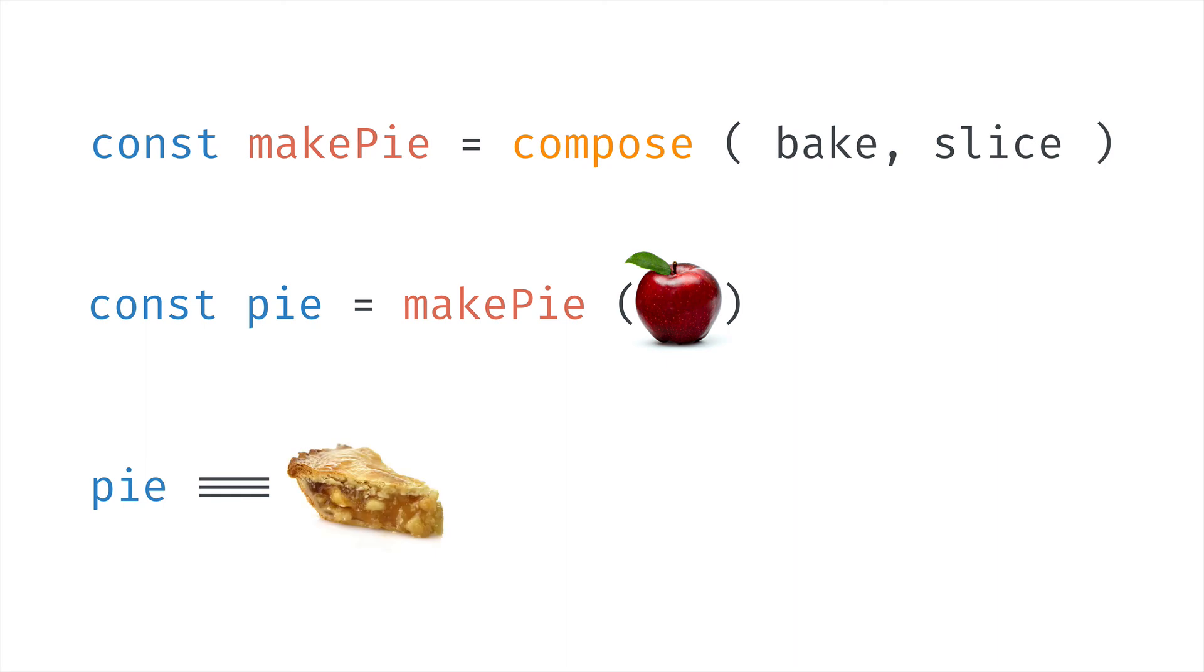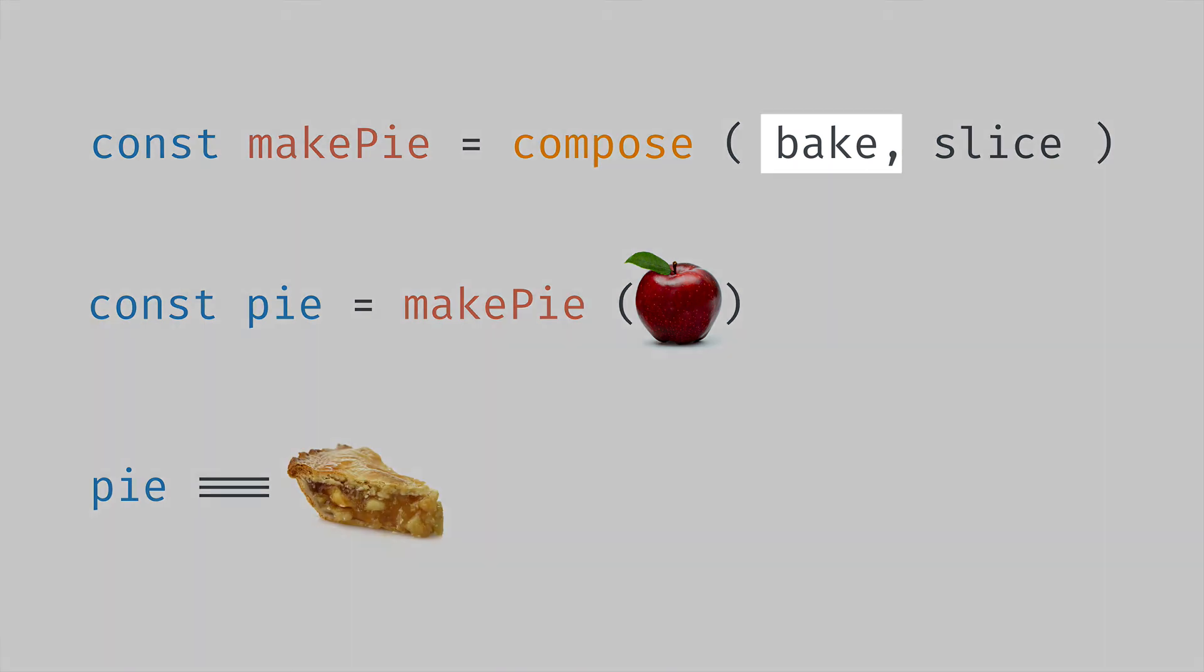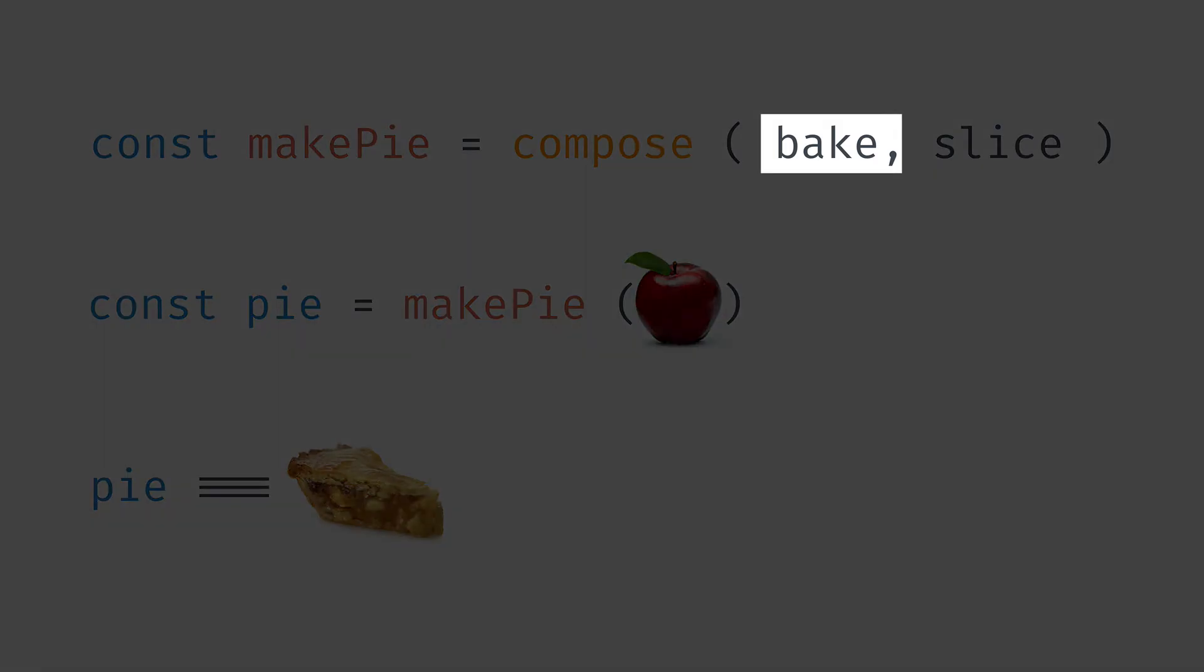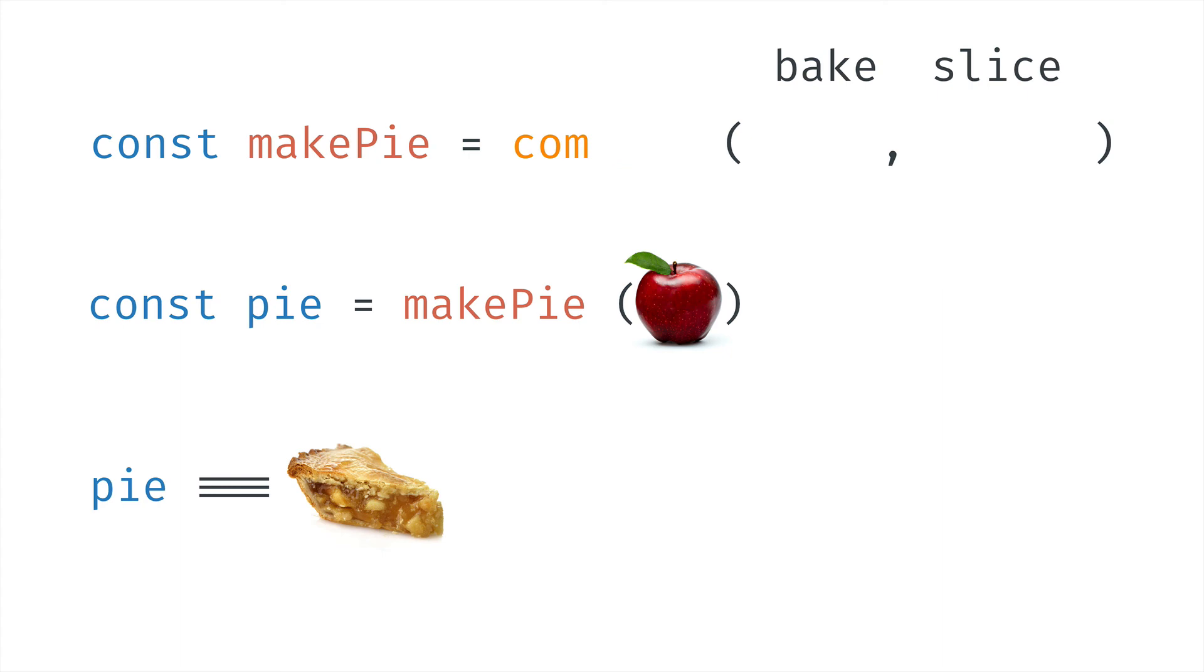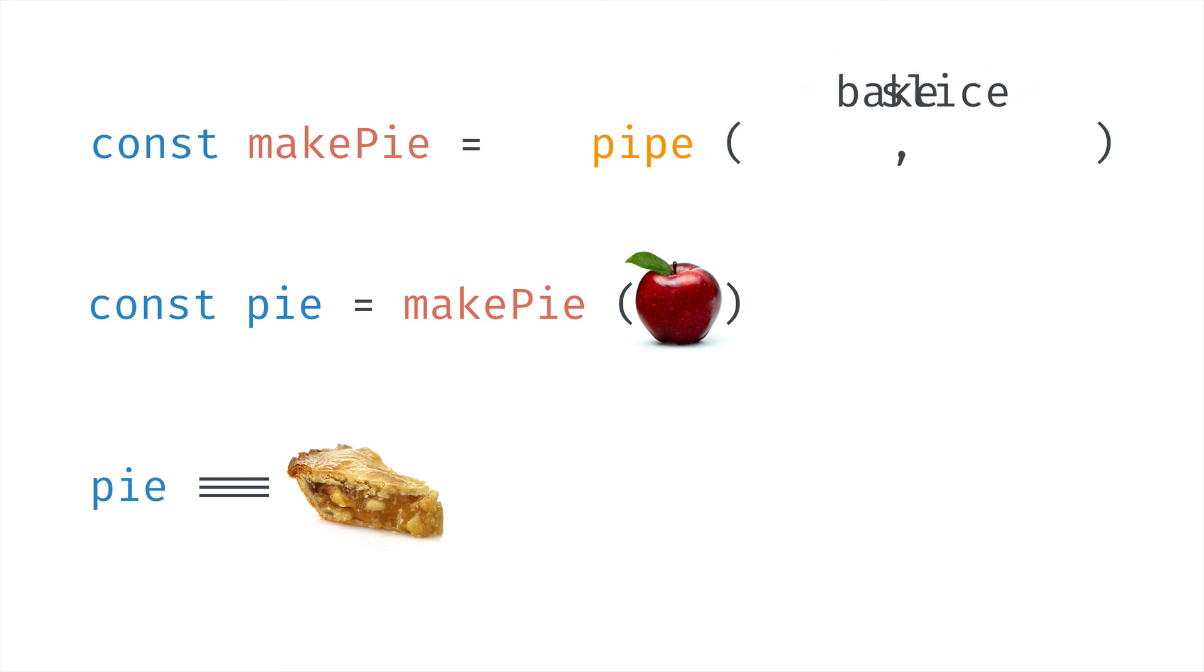Now you may be wondering, why did the bake function come before the slice function? That's because the compose function works from right to left. But there's another function we can use named pipe, which is similar to compose, except we pass in the functions to call from left to right.